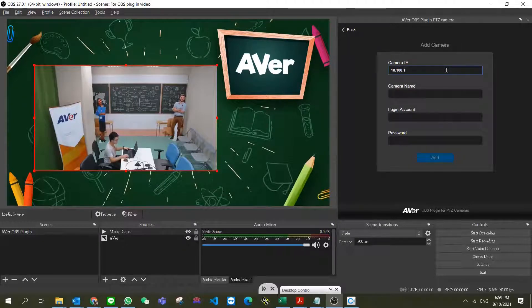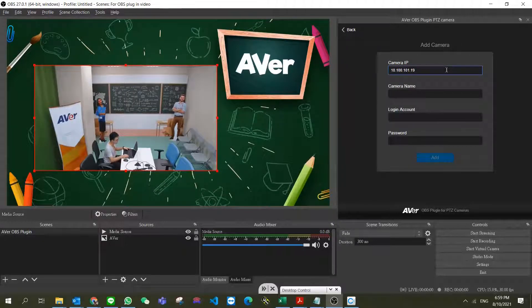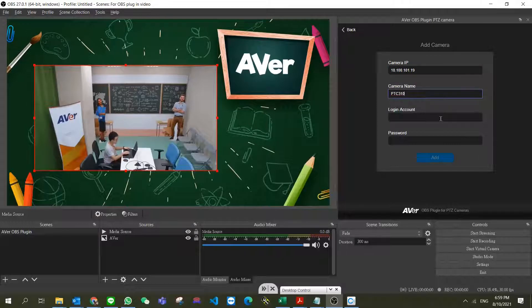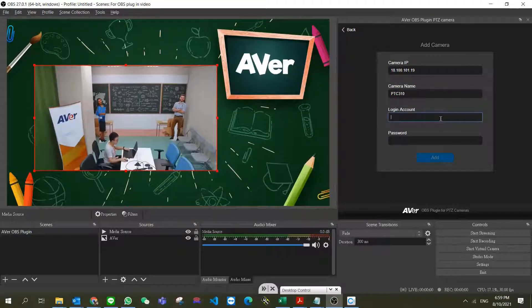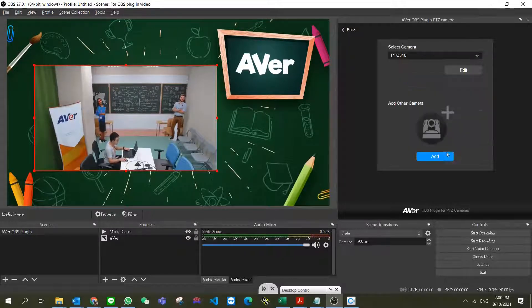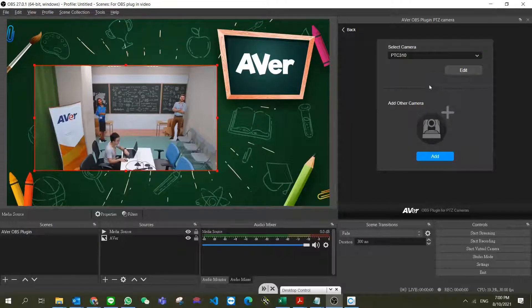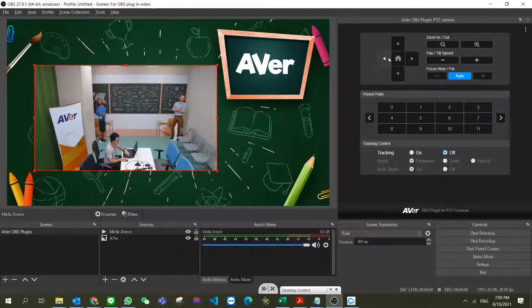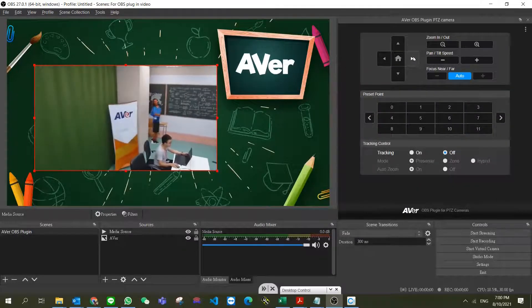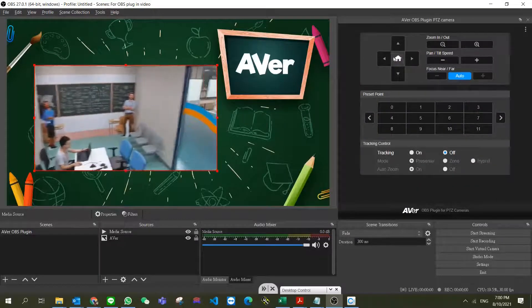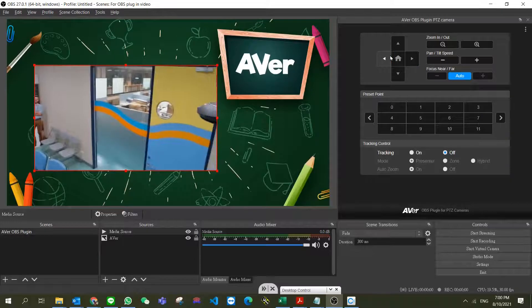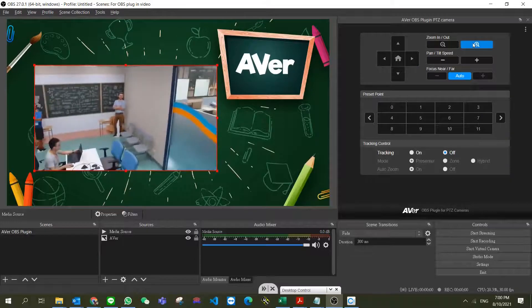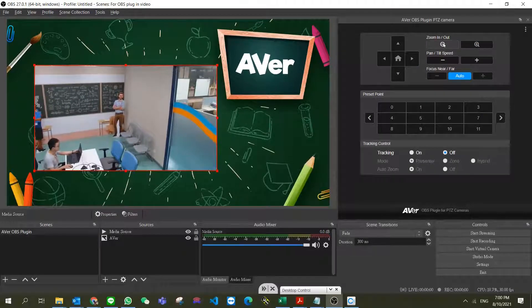Type in the camera IP address, camera name, login account, and password. Now we can control the camera - pan, tilt, zoom in, or zoom out.